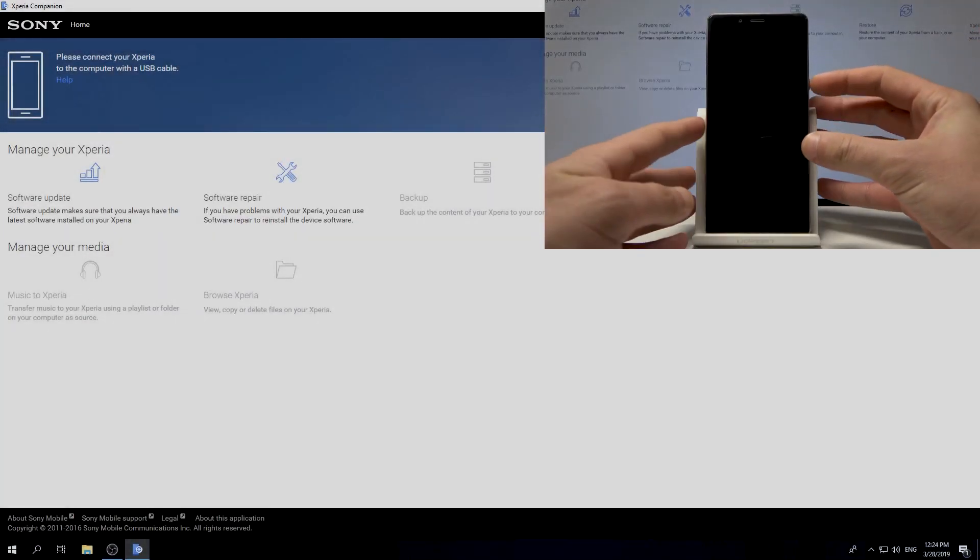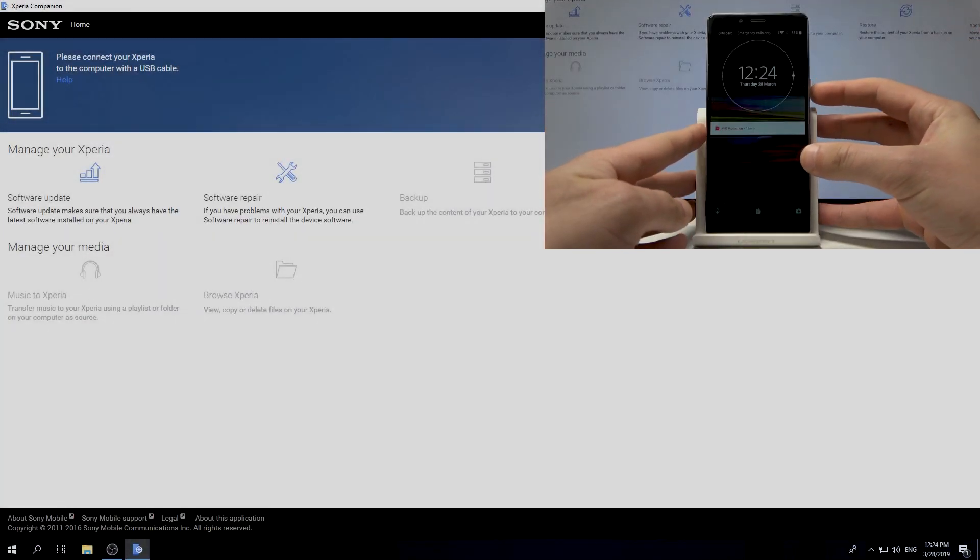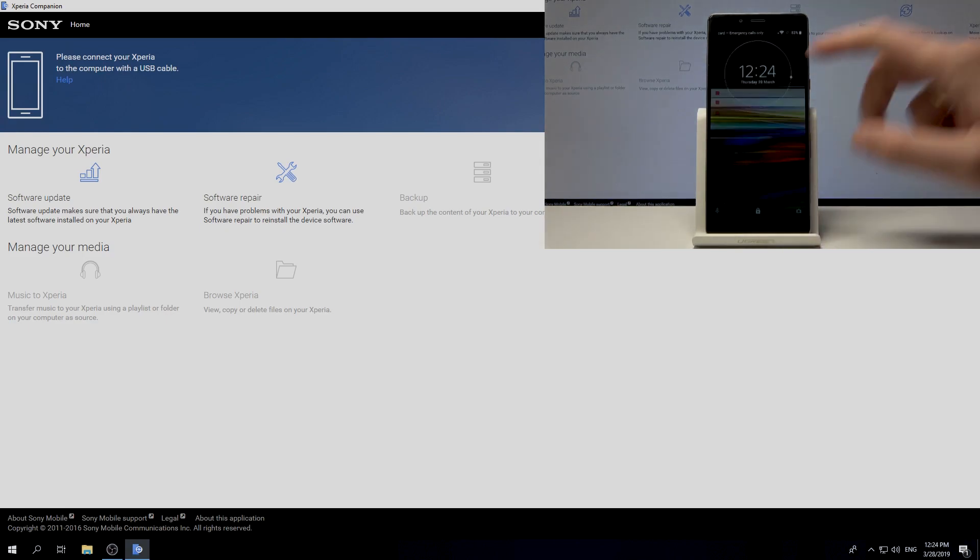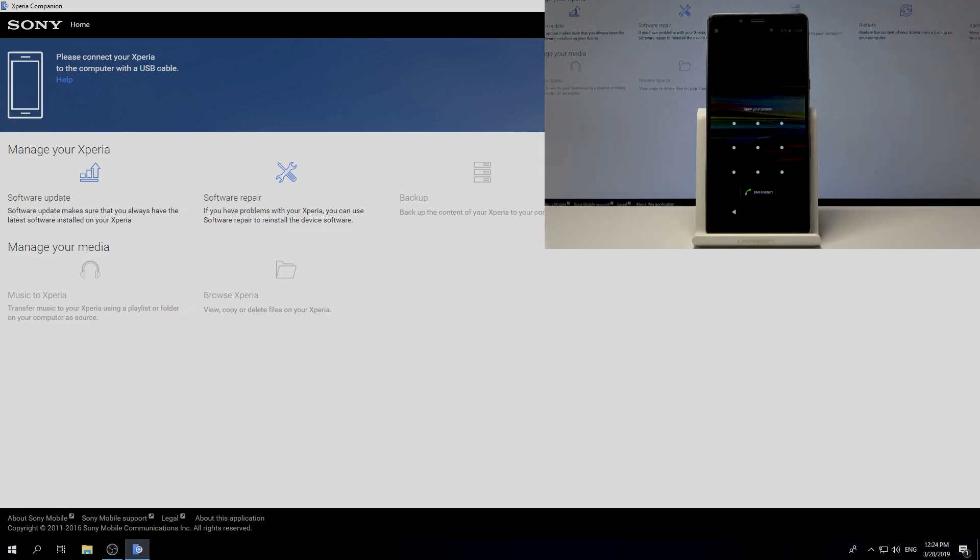Here I have Sony Xperia L3 and let me show you how to accomplish the hardware reset, bypass pattern, password or other screen lock methods, and how to flash this device.